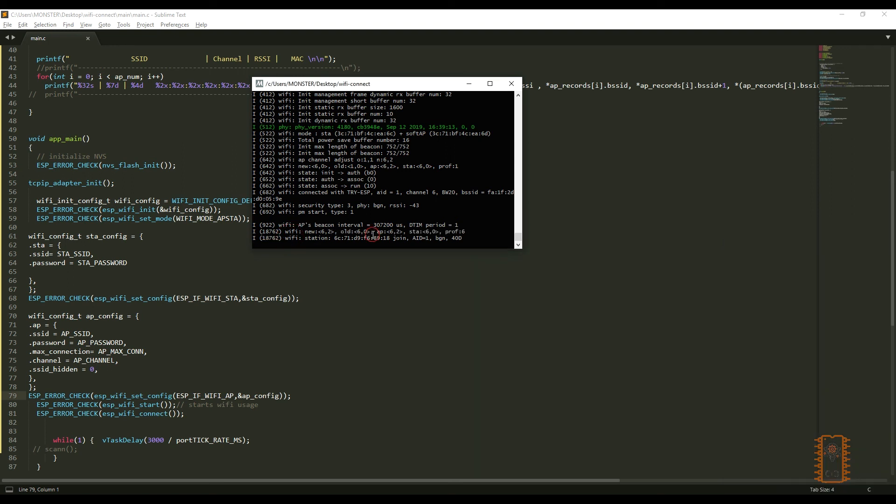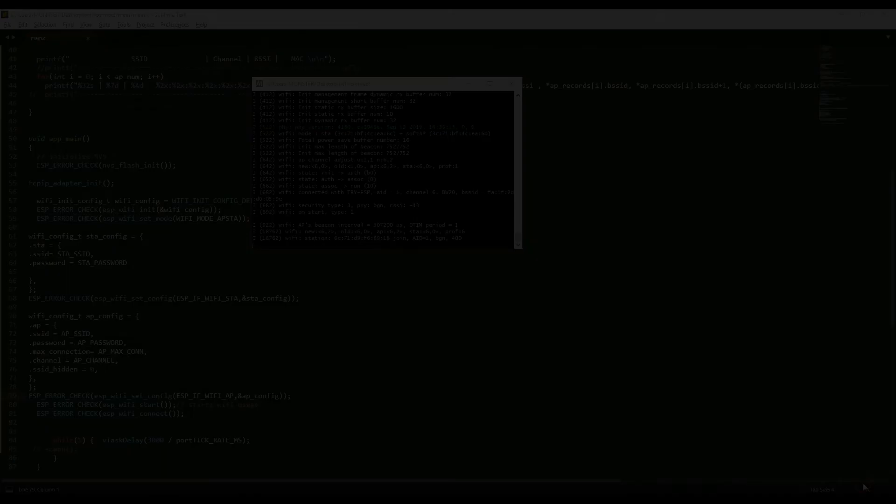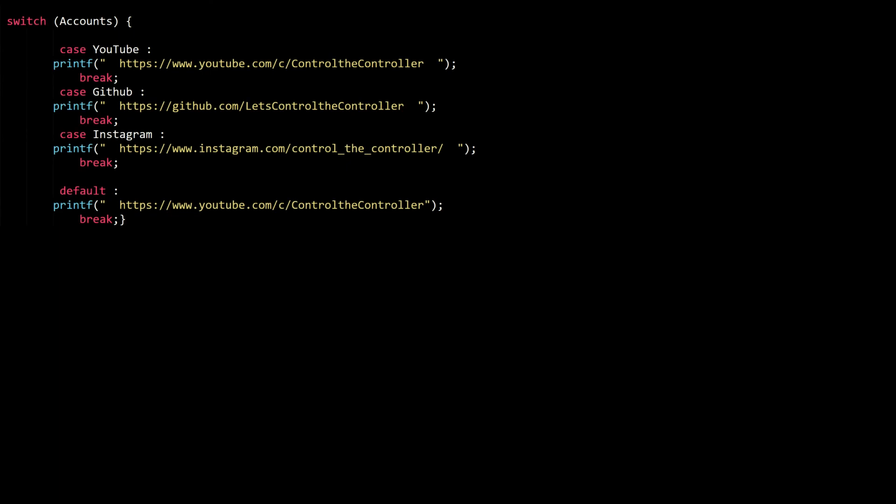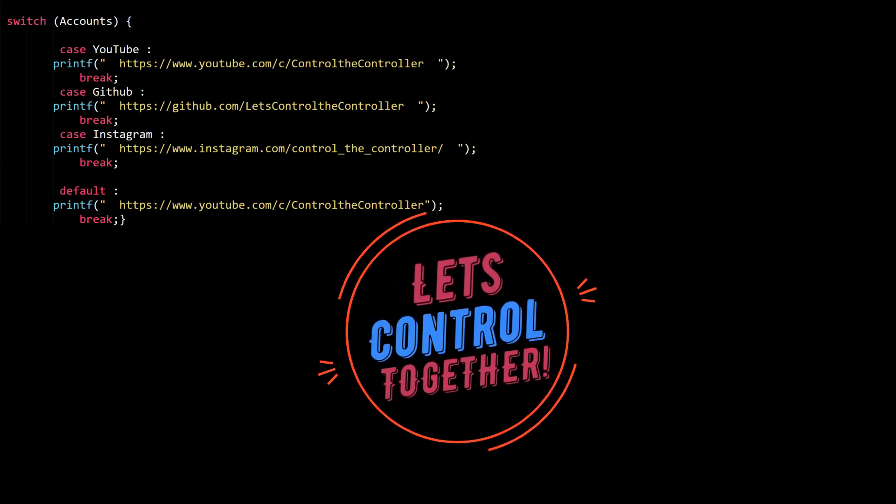This is how can we use the ESP to create Wi-Fi connection. On the next examples, we will see how to use this connection to send or receive data. That's all I am going to talk about today. Stay motivated and subscribe me. Let's control the controllers together.